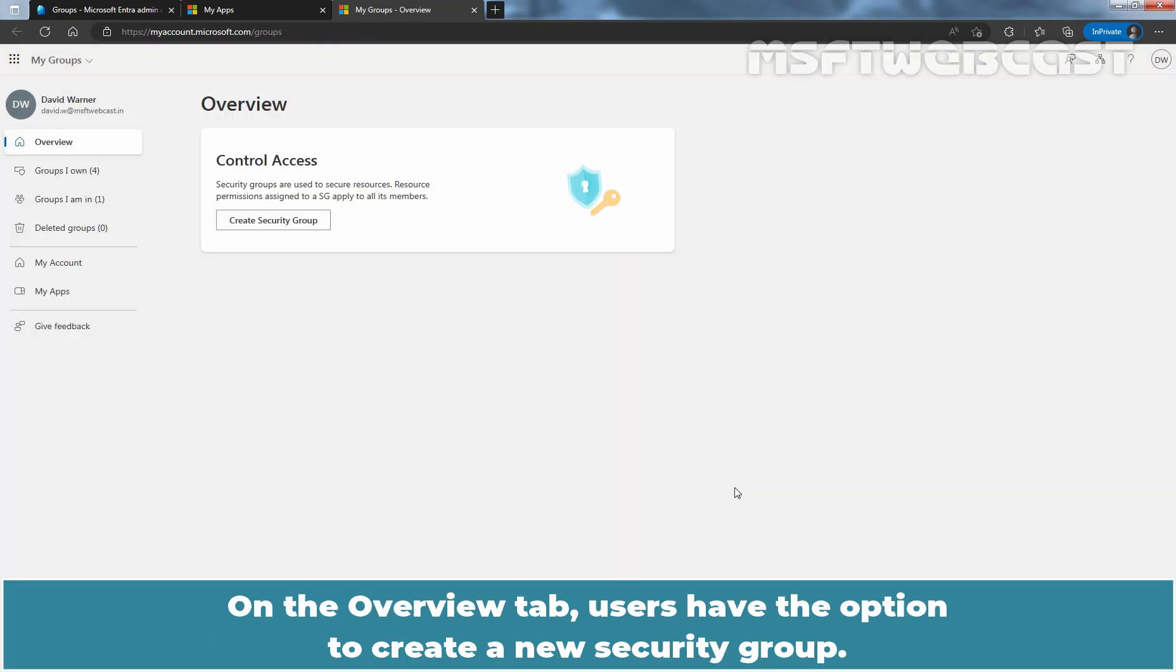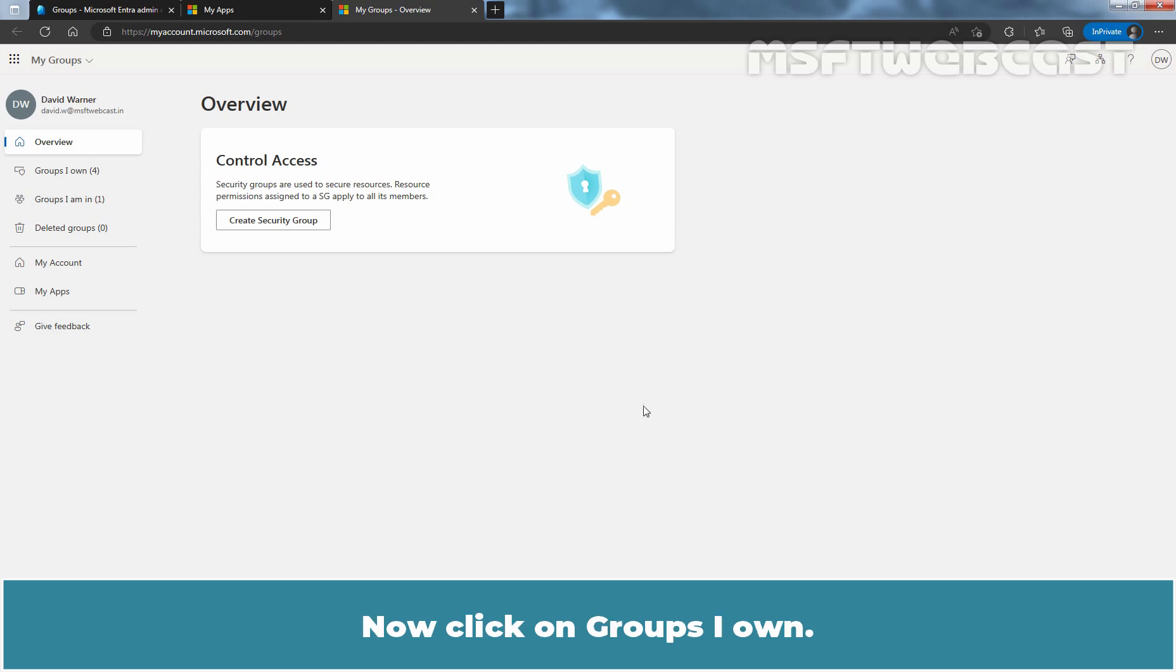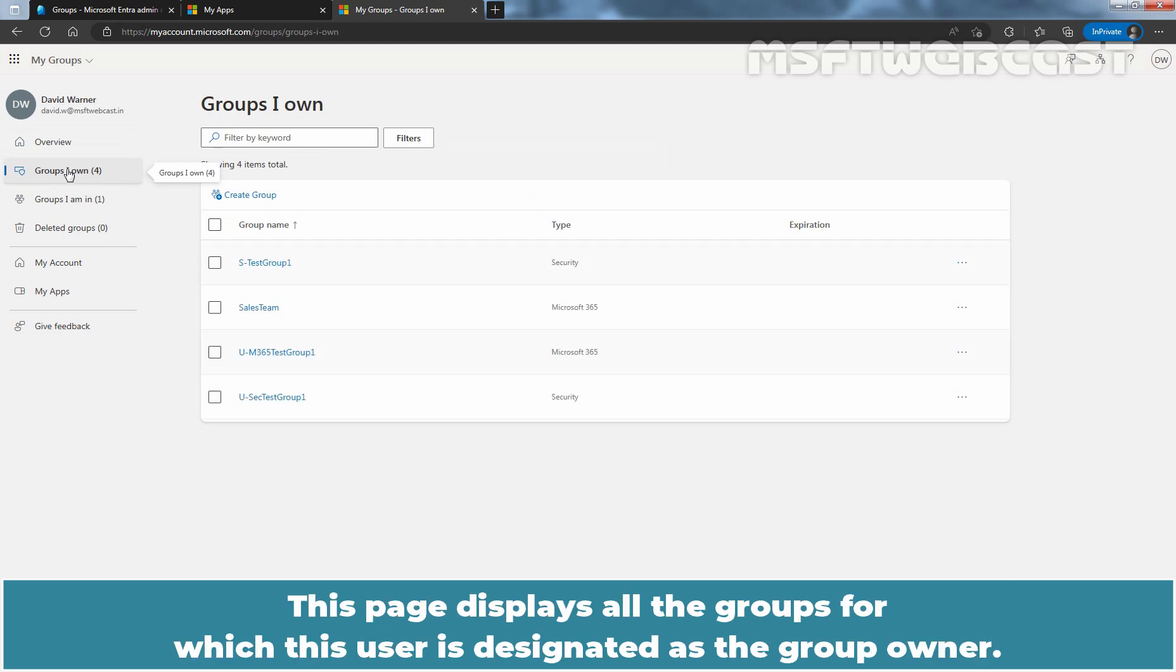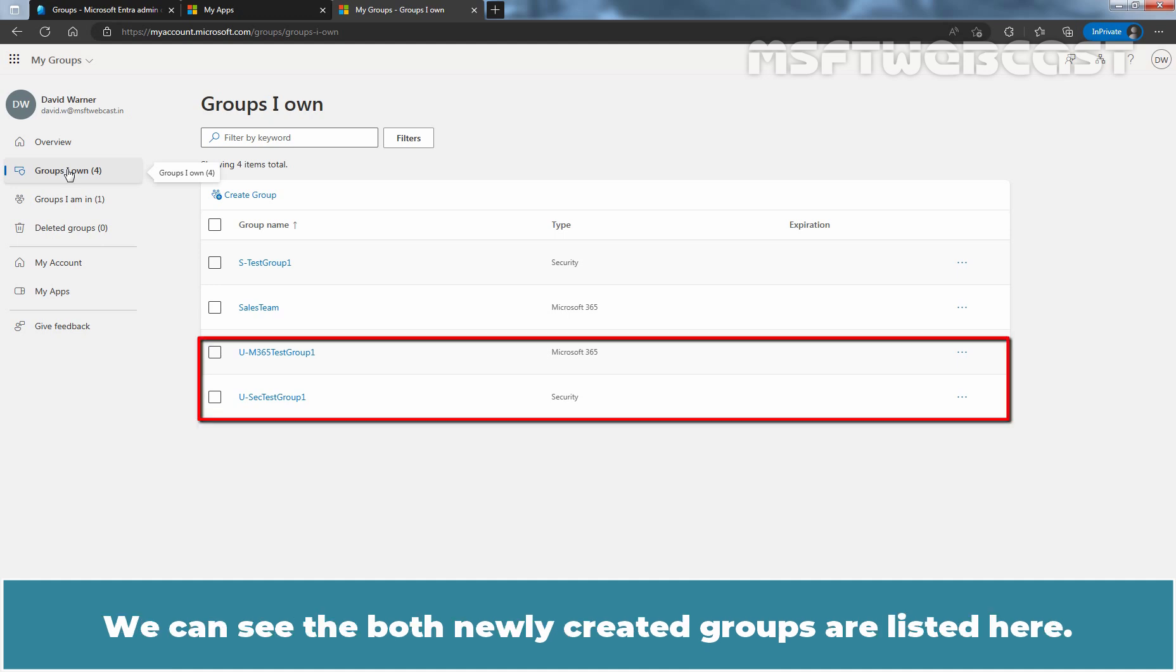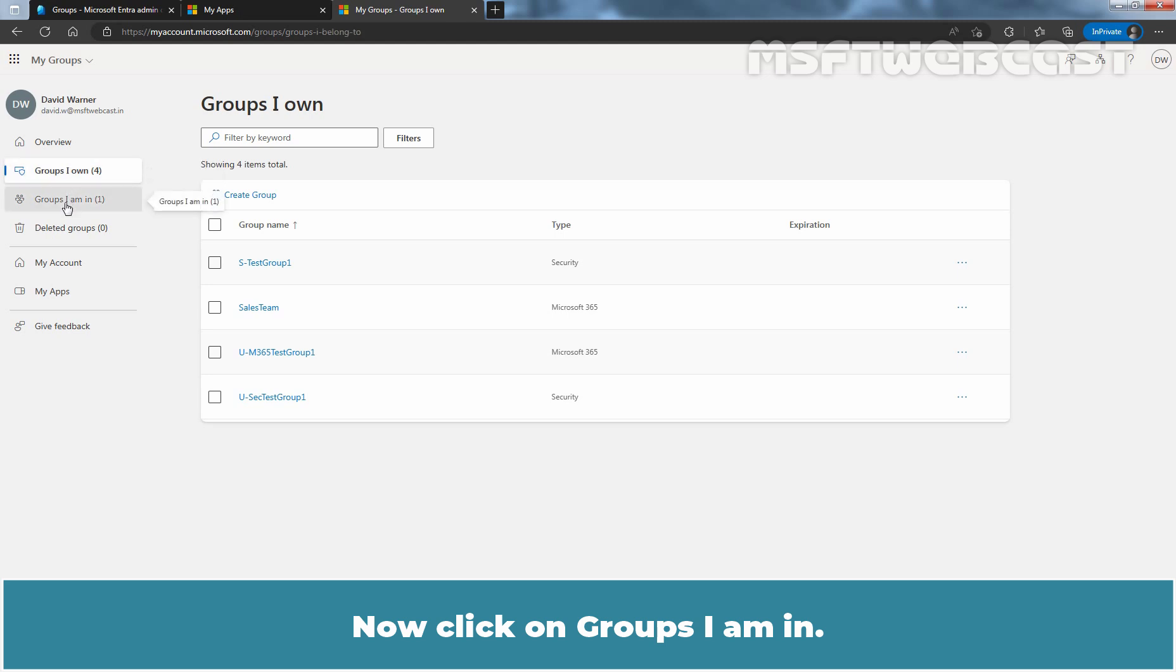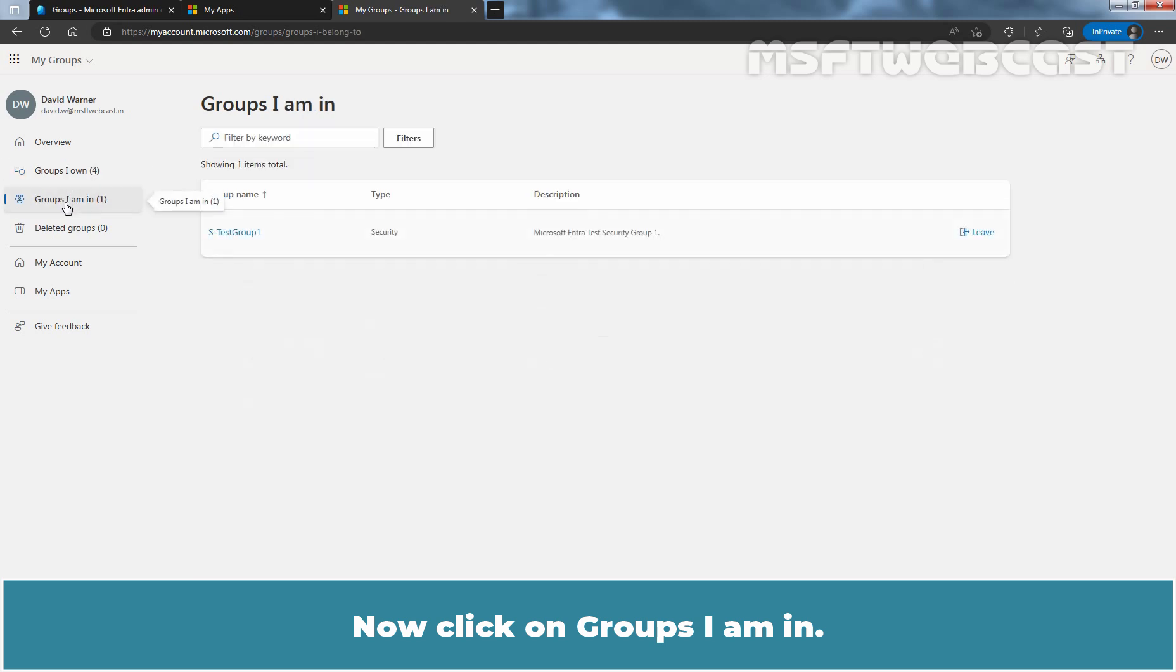My Groups Access Panel will open in a new tab. On the Overview tab, users have the option to create a new security group. Now, click on Groups I own. This page displays all the groups for which this user is designated as the group owner. We can see both newly created groups are listed here. Now click on Groups I am in. This page displays all the groups in which this user is a member.